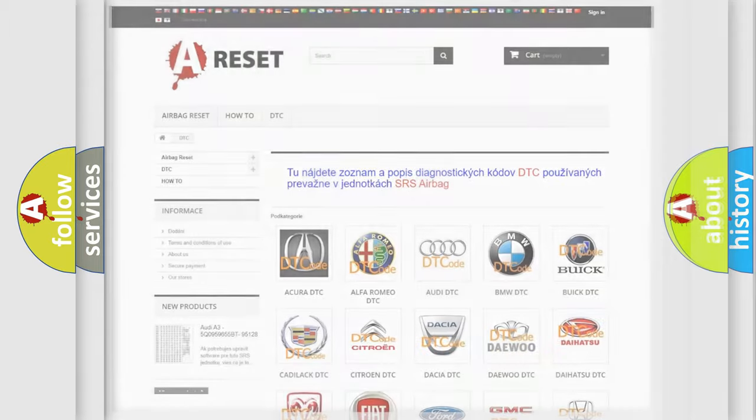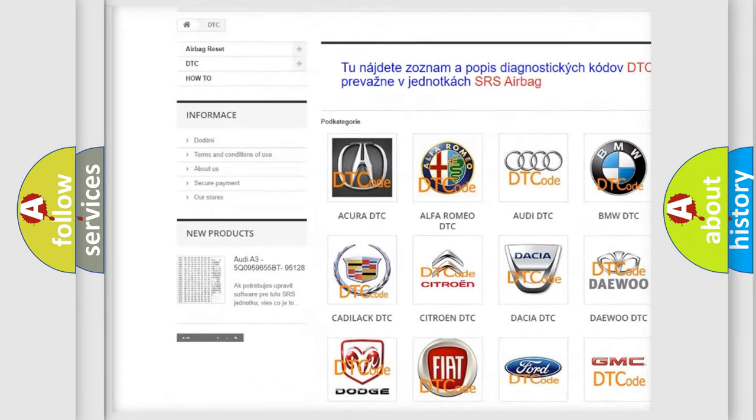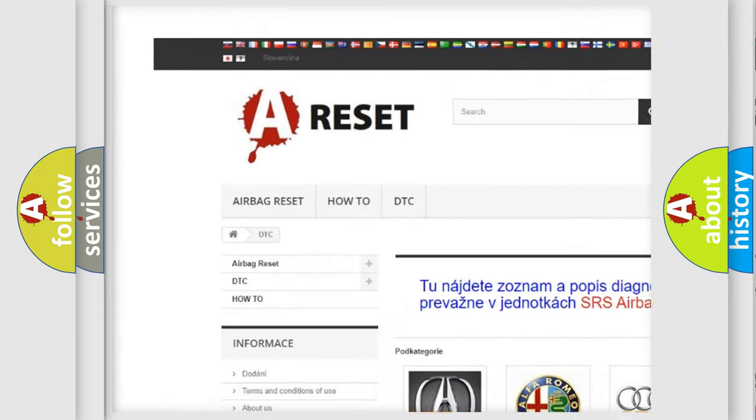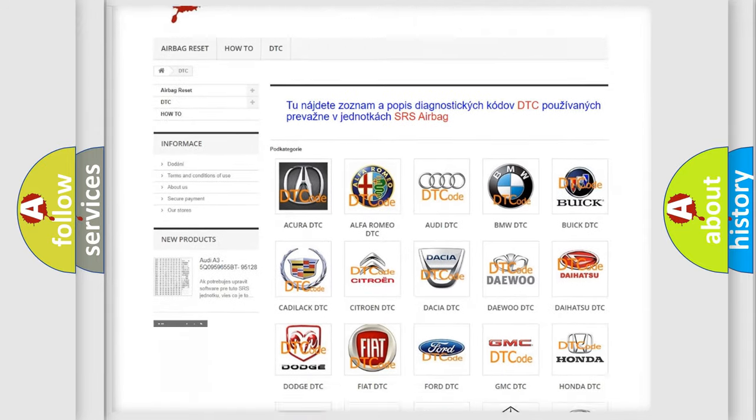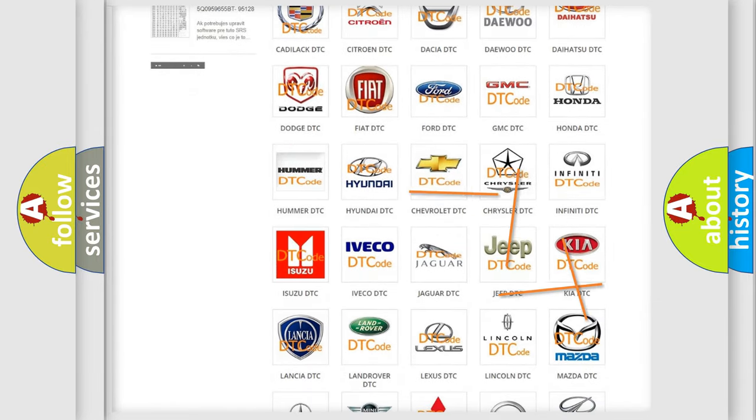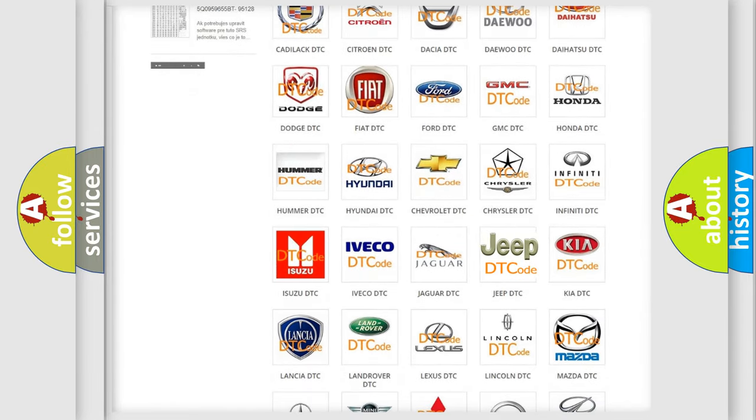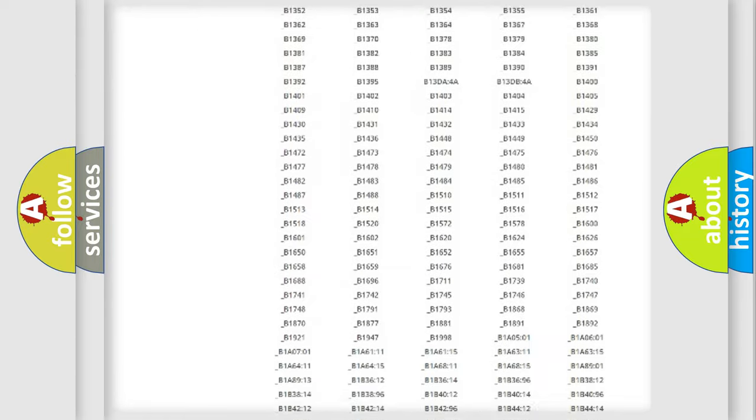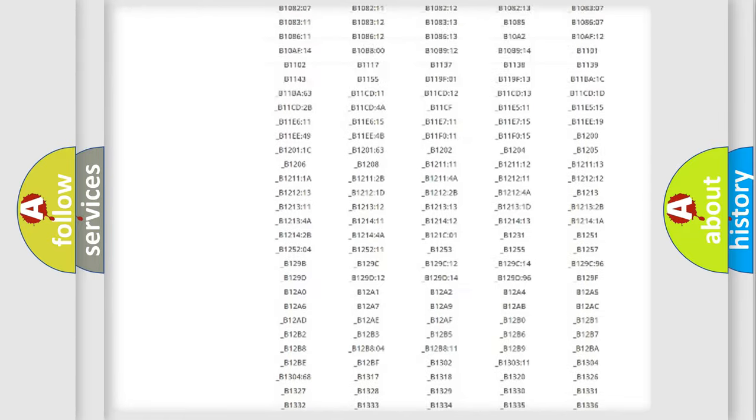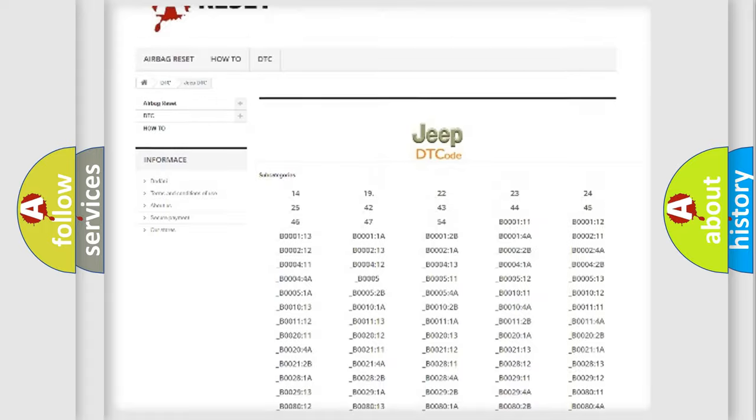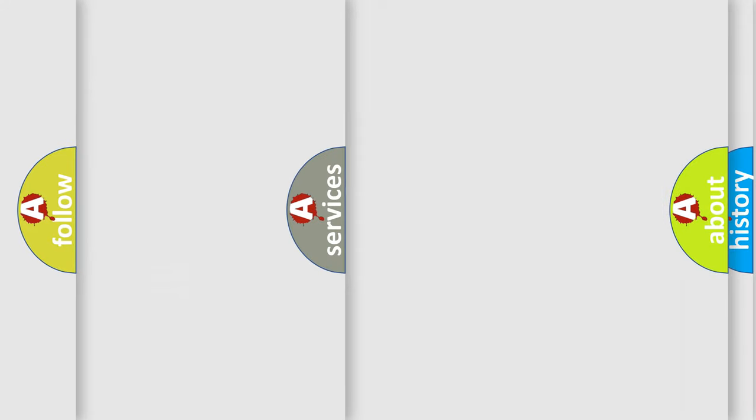Our website airbagreset.sk produces useful videos for you. You do not have to go through the OBD2 protocol anymore to know how to troubleshoot any car breakdown. You will find all the diagnostic codes that can be diagnosed in Jeep vehicles, and many other useful things.